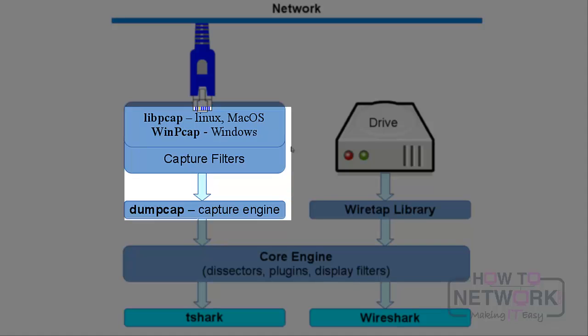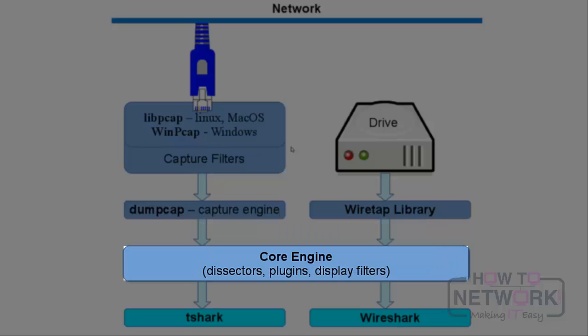The capture engine passes frames to the core engine, which is the heart of Wireshark. There are thousands of dissectors which break up frames into layers and fields, helping us perform analysis rather than decrypting hexadecimal dumps of the traffic.